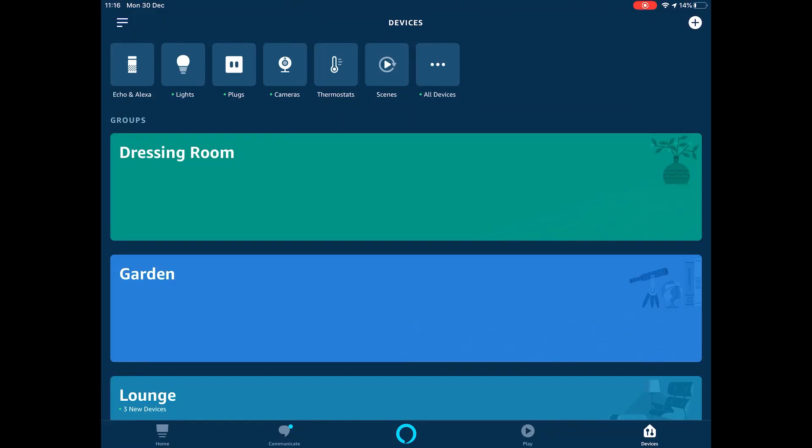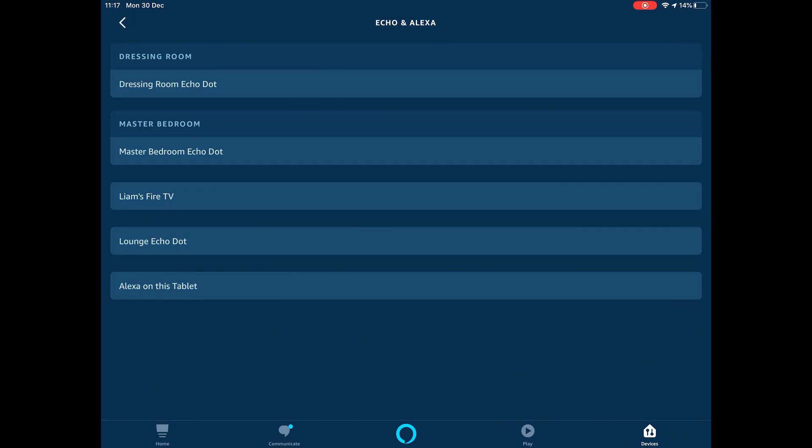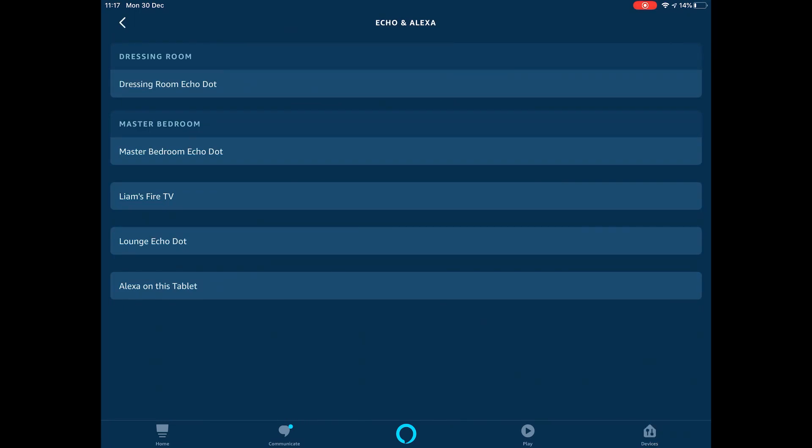Click on that and as you can see, I've got three Echo Dots in my house. So the main one is the Lounge Echo Dot. What you need to do is click on that and then scroll down to Do Not Disturb.